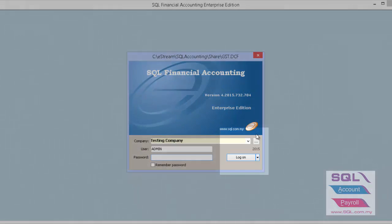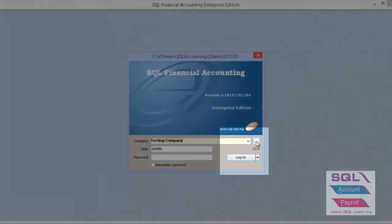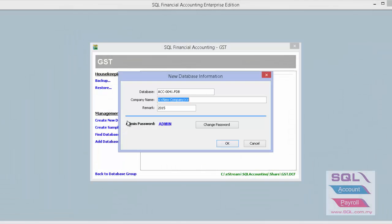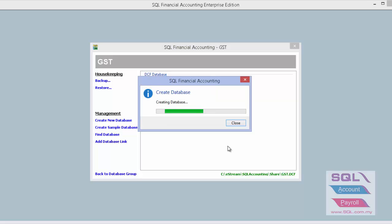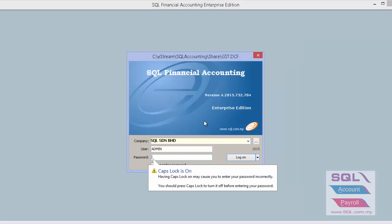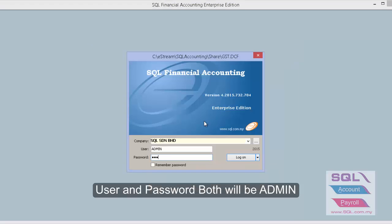Now in SQL, I will show you how to create a new database. Press on the three-dot button and select create new database. Let's say the company name is SQL SendrumBerhard. Press OK and double-click on the new company. The username and password will both be admin for a brand new company.